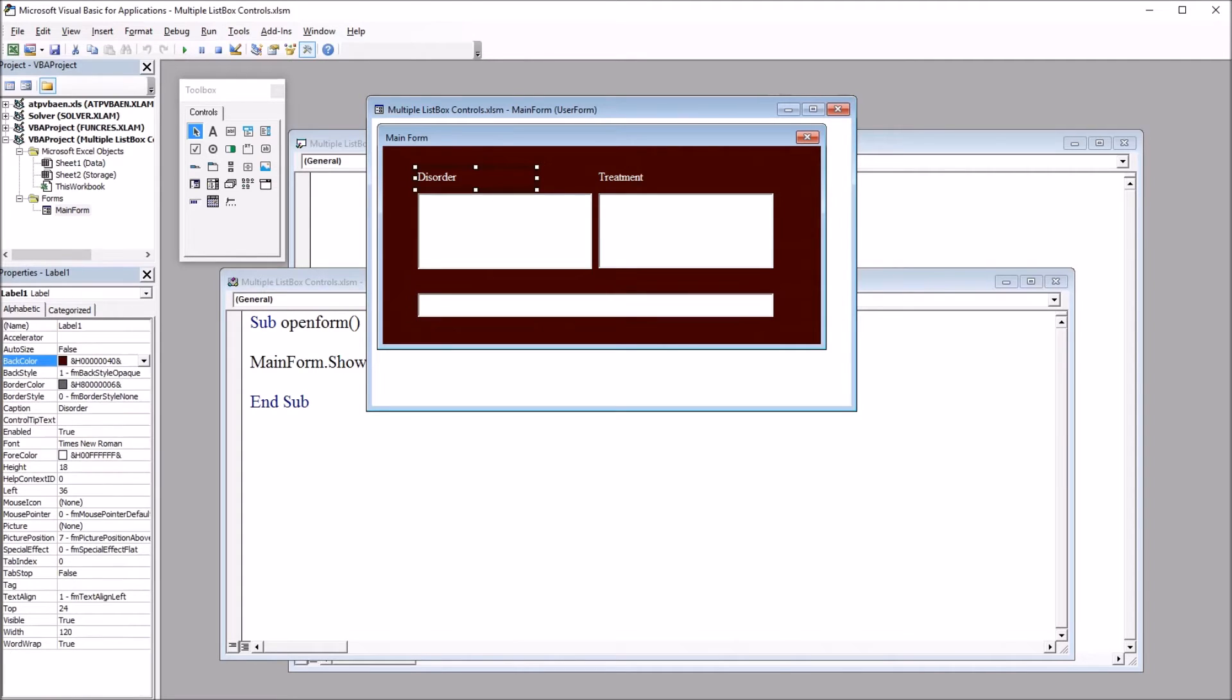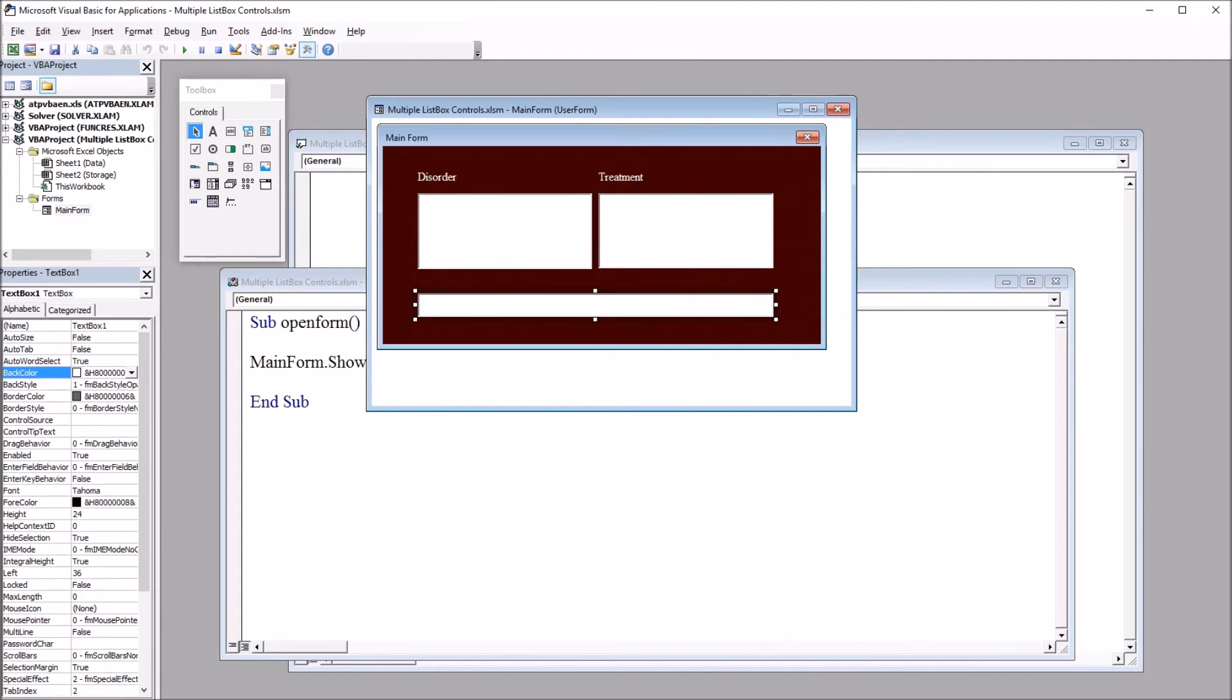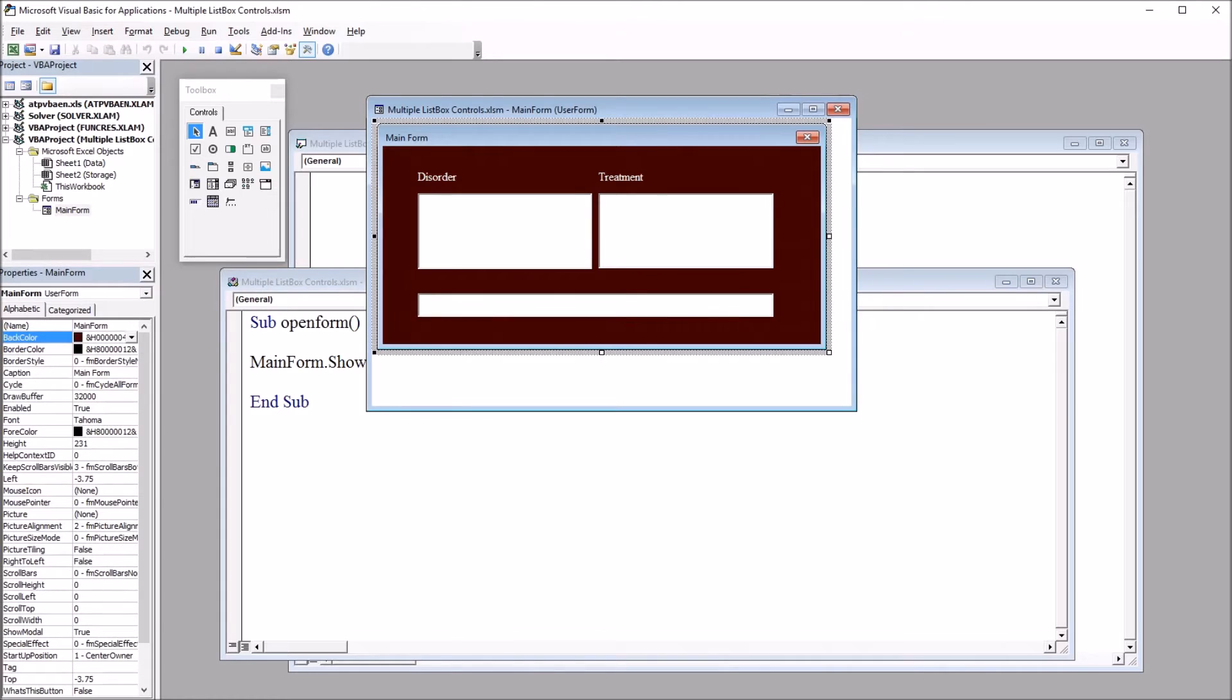There's no code behind any of these controls. I just have the controls on the user form at this point.